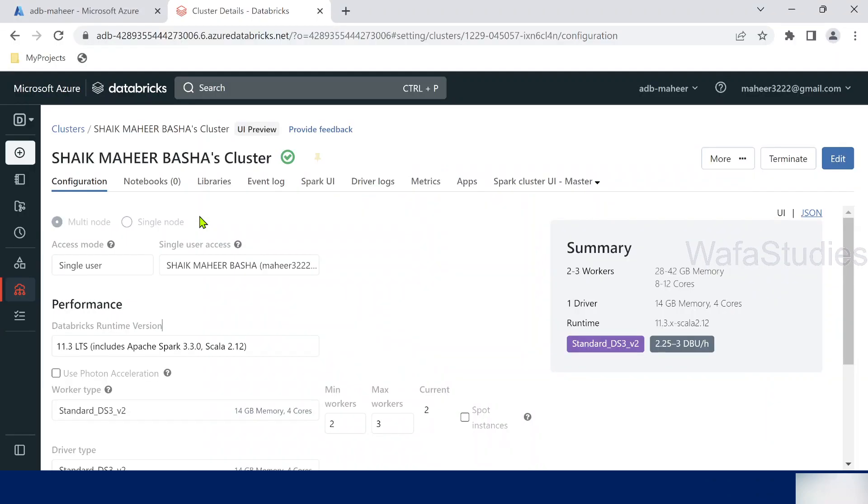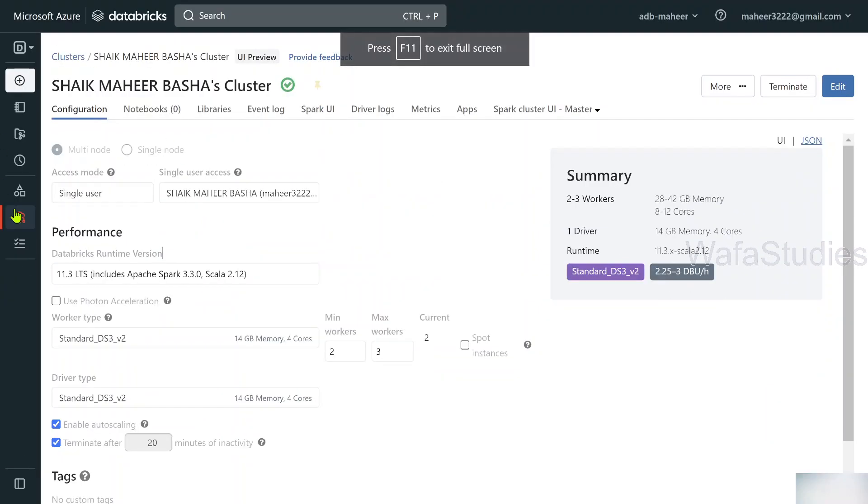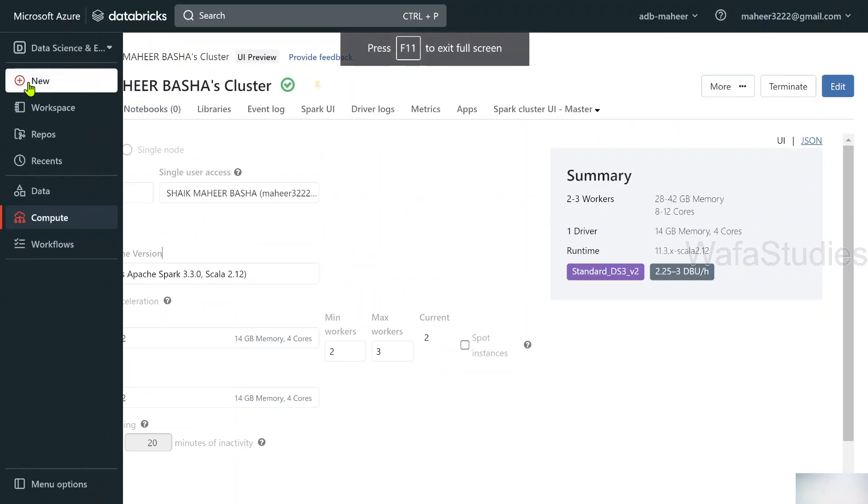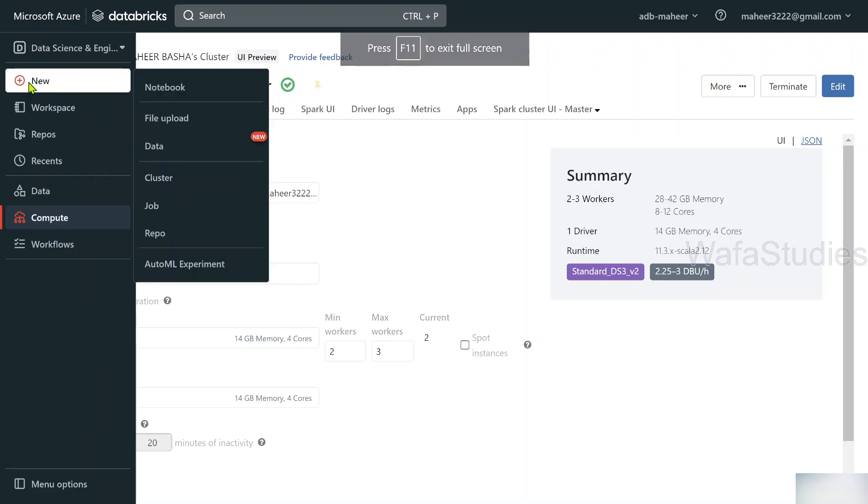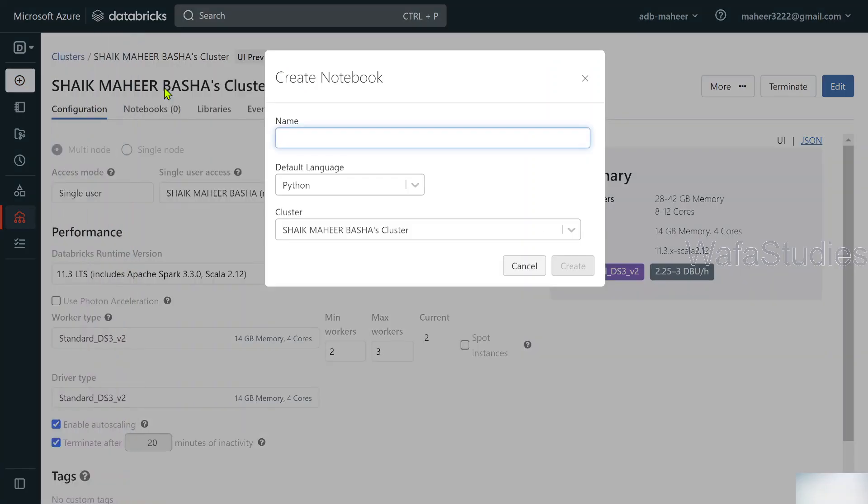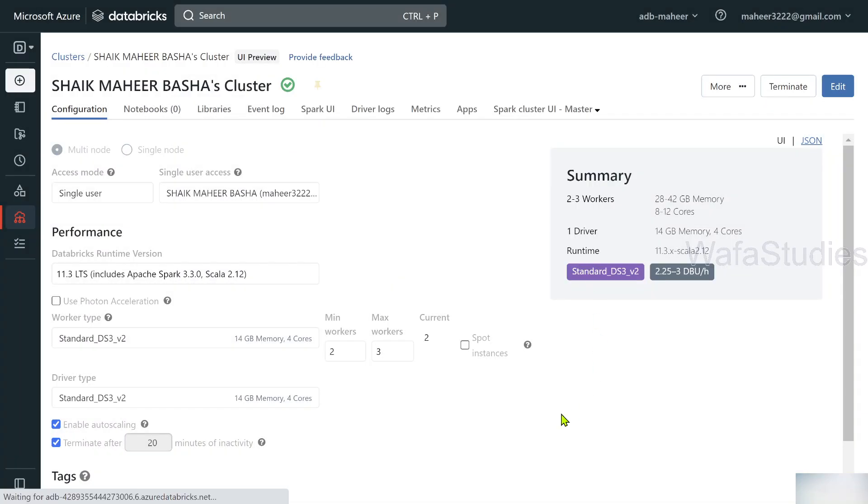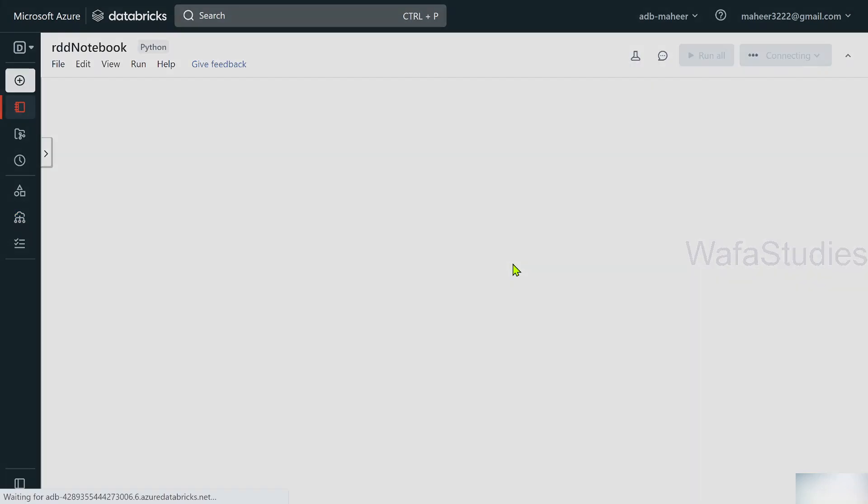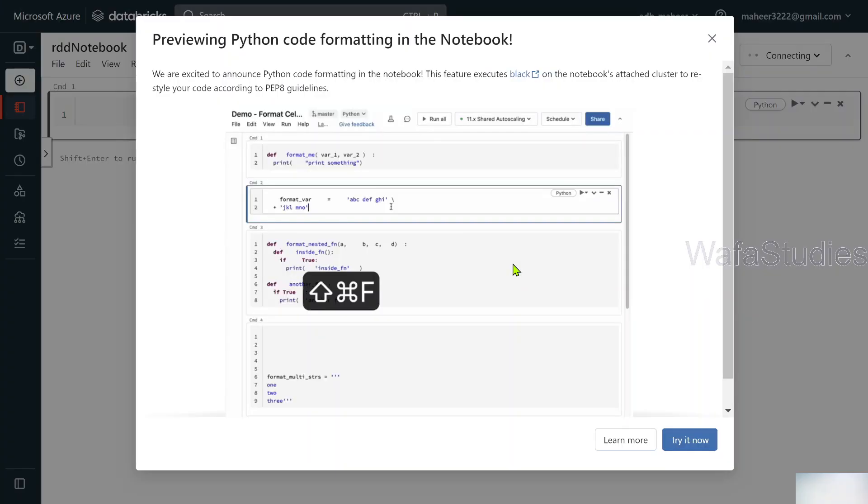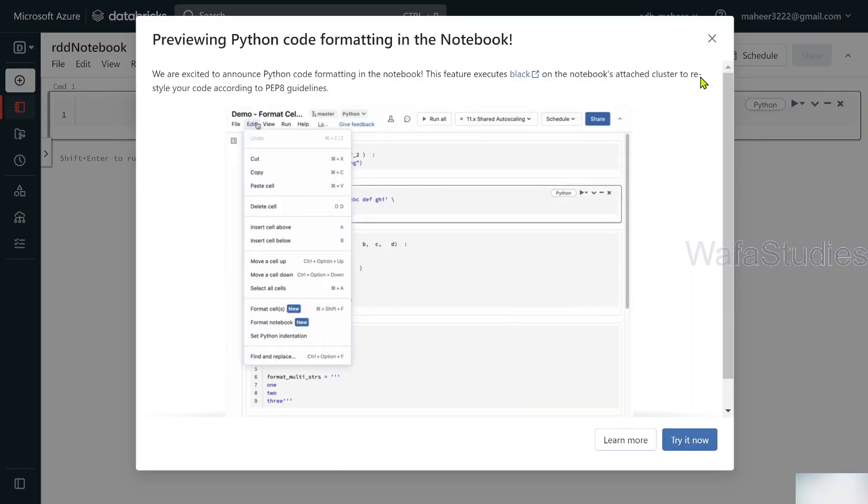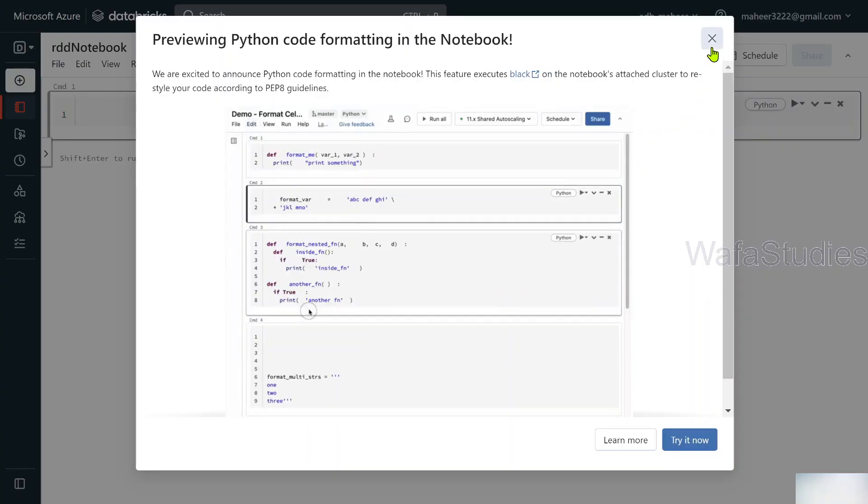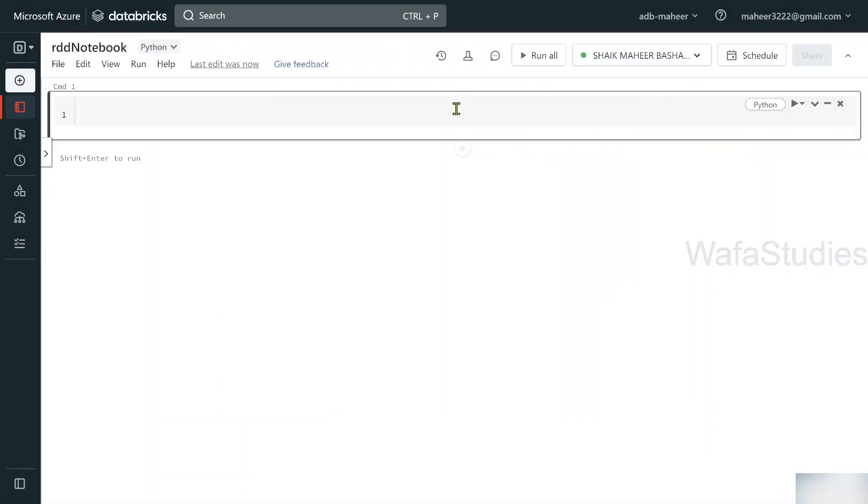This is my browser in which I have opened my Databricks workspace. Let me create a new notebook. I will name it like RDD notebook. Python is a default language. This is a cluster. So once I hit a create button, it will create a notebook for me. Let me close this popup here.